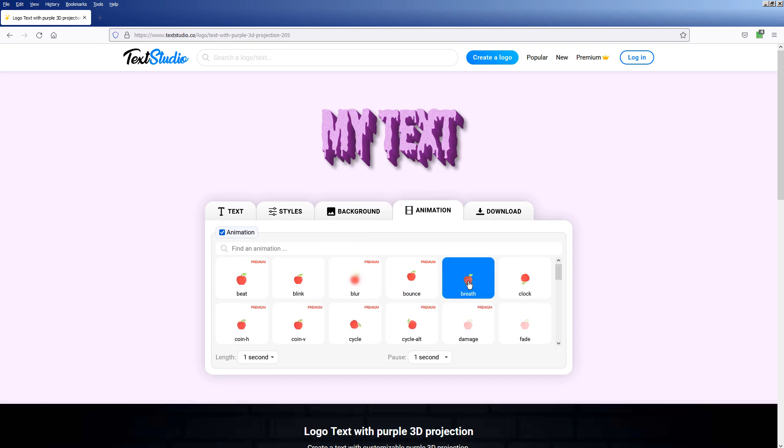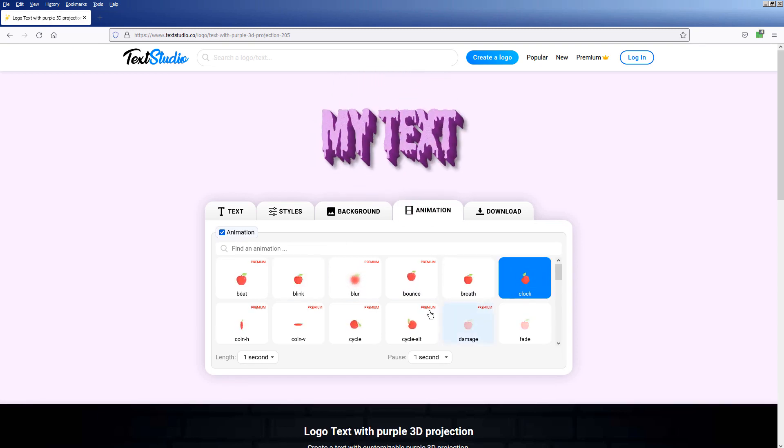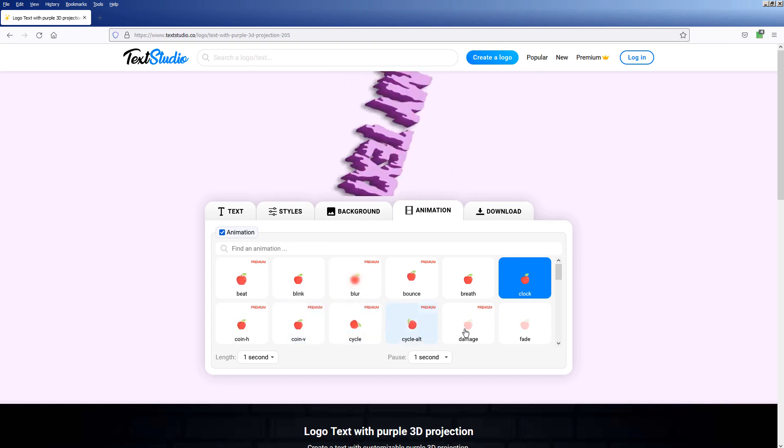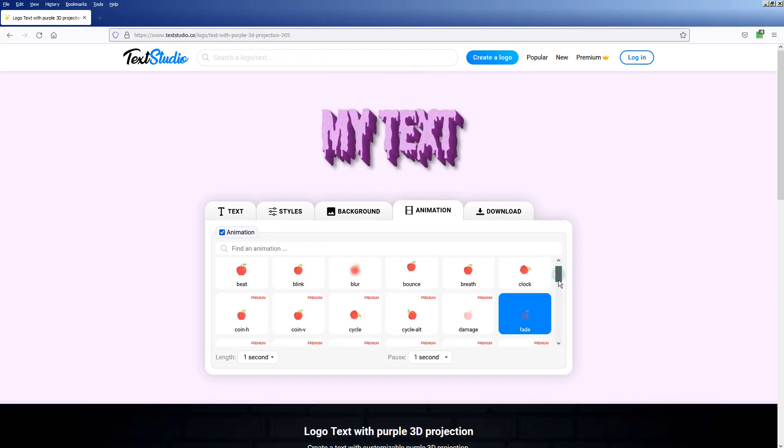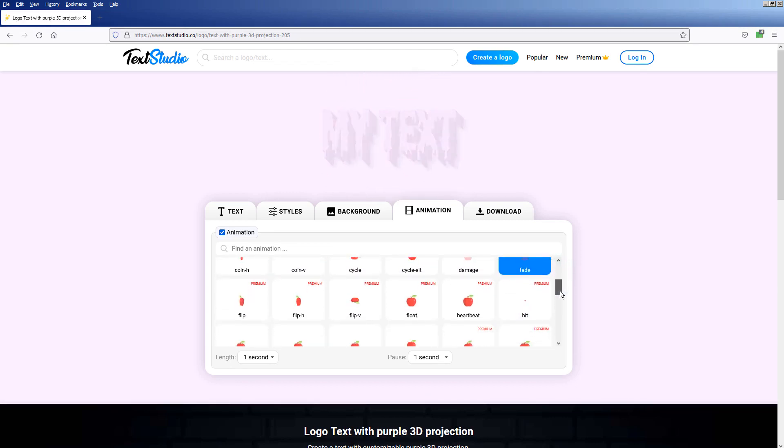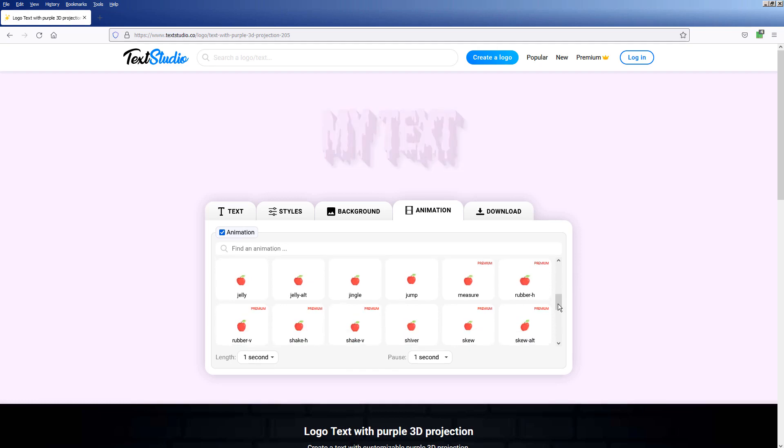This is where we change the animations. Just to let you know, any features that are stamped as premium in Text Studio are not free.